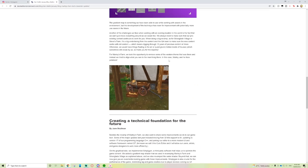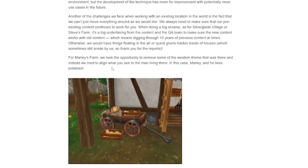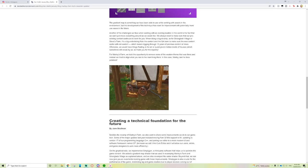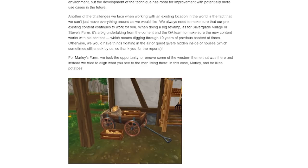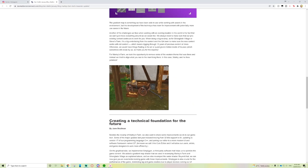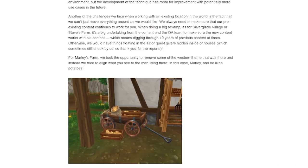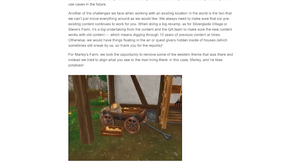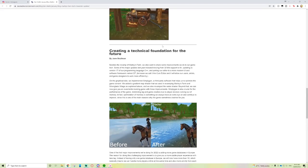For Marley's Farm, we took the opportunity to remove some of the western theme that was there and instead tried to align what you see to the man living there—in this case, Marley, and he likes potatoes. At first when I read that I was sad because it was kind of a western area, but it is true that Marley isn't a western rider, he's just a potato farmer.